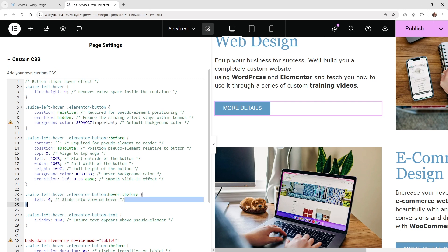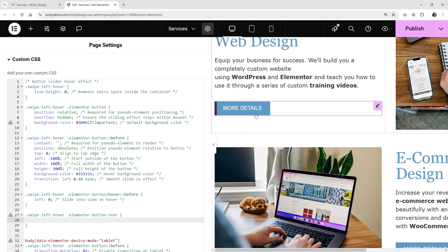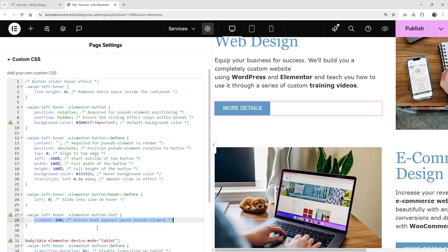And then this right here, you're going to want to keep this by default. This is the slide in on hover, so you're going to need this code in order for that to work. And then the Z index — if I remove this, watch what happens. If I remove the Z index, that font isn't going to appear correctly. So that's why we have the Z index of 100 for that text, so that text is kind of sitting at the top.